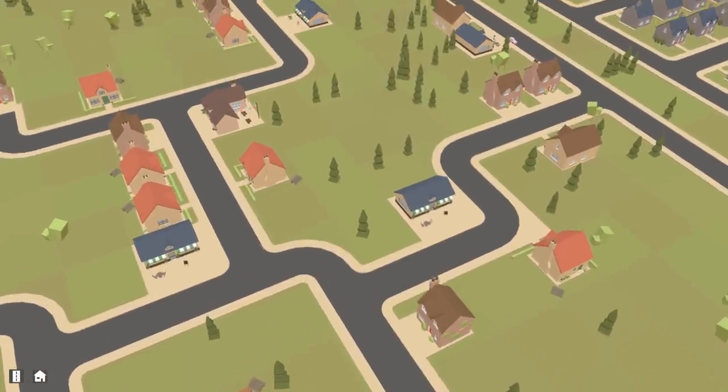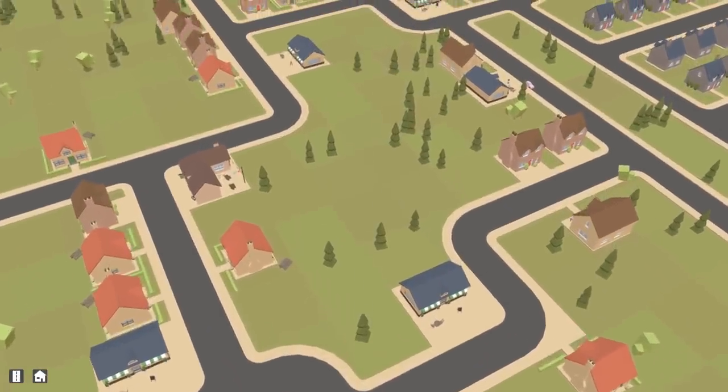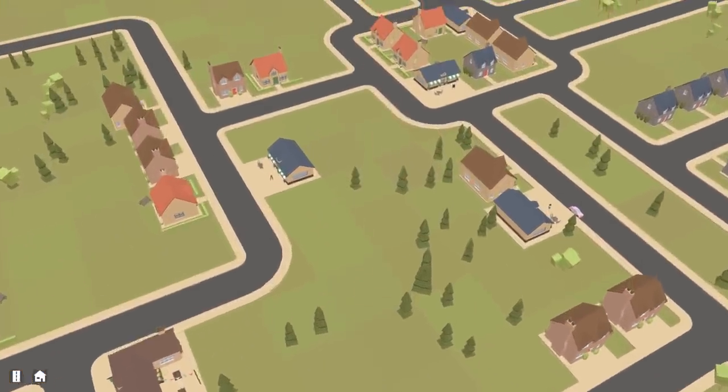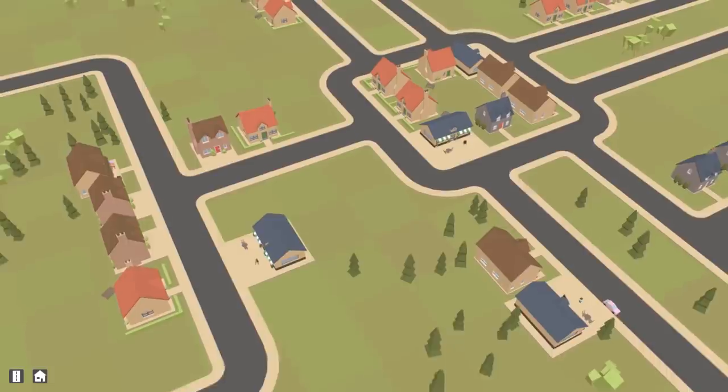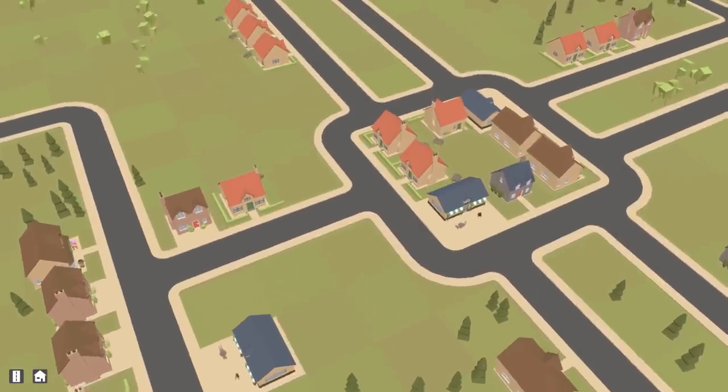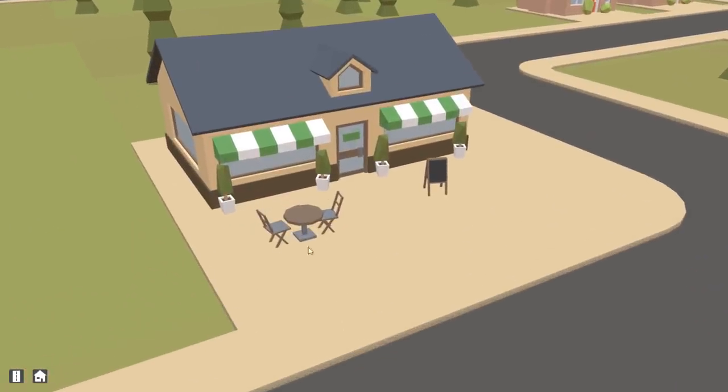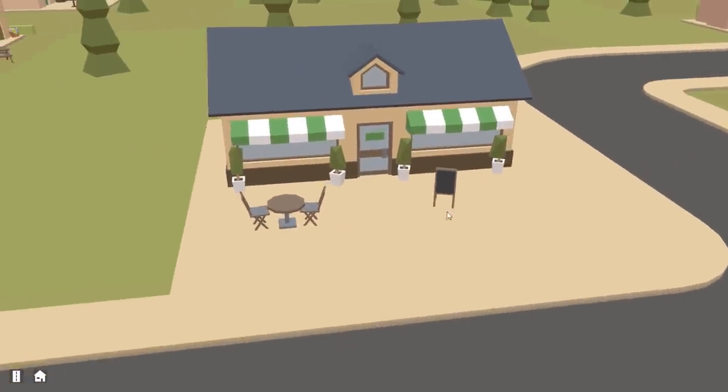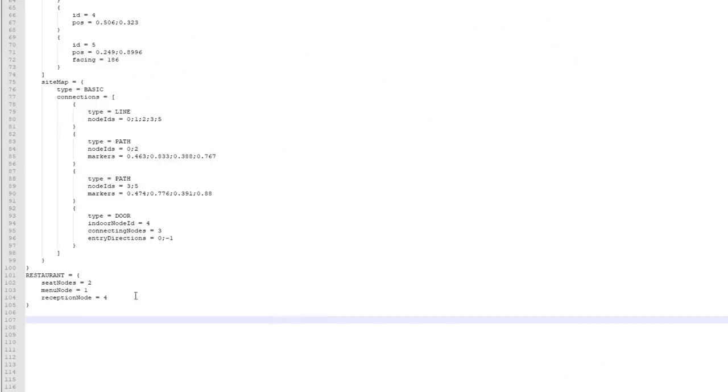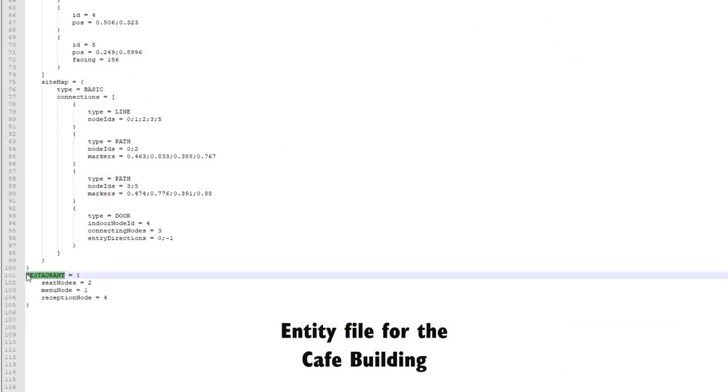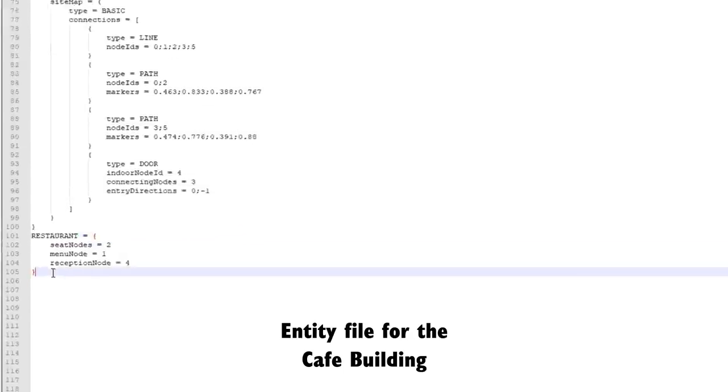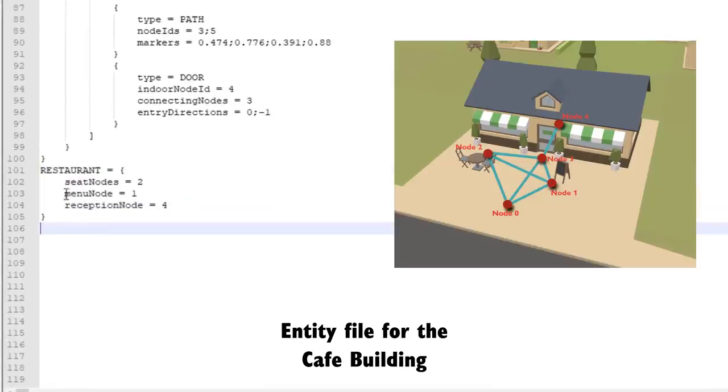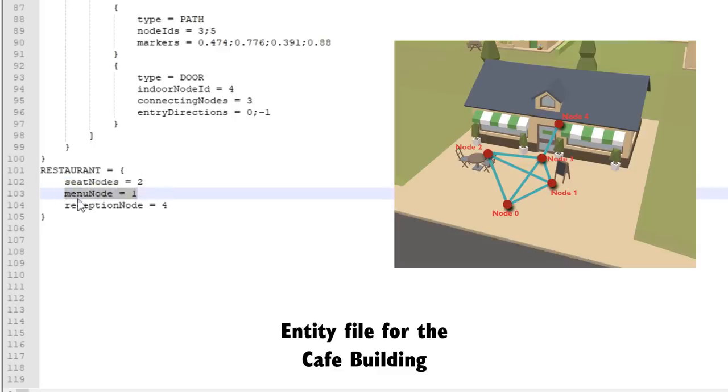To make the restaurant activity the game first needed to know which buildings are restaurants, and it also needs to know things about the restaurants like where the tables are that people can sit at, where the menu is, and stuff like that. So I had to implement a restaurant component which I could add to any building that I want to be a restaurant, and I then just had to indicate which nodes are the seats, which node is the menu, and where do they go to pay at the end.